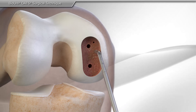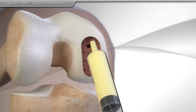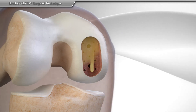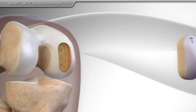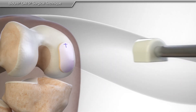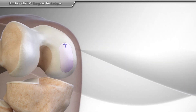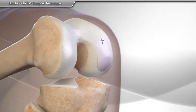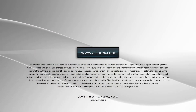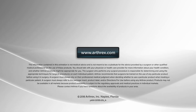Your surgeon will stimulate the area to promote the natural healing response between your knee and the allograft. Finally, implanting the allograft to restore the bone and cartilage.